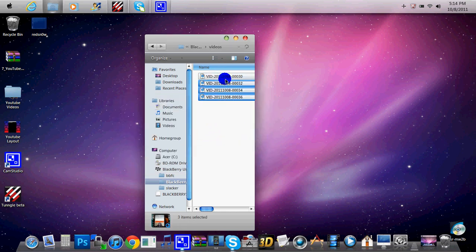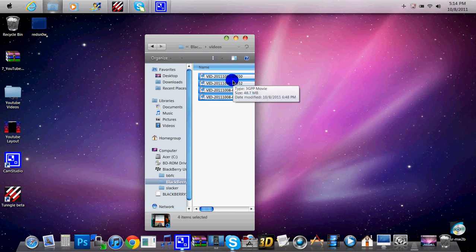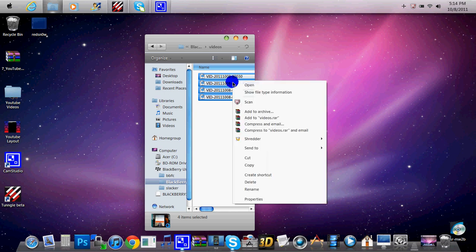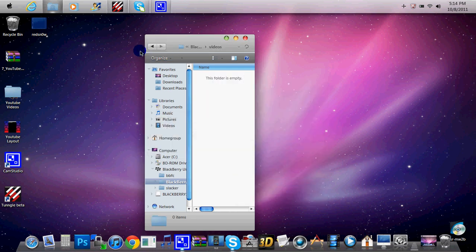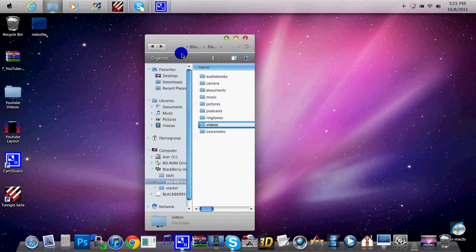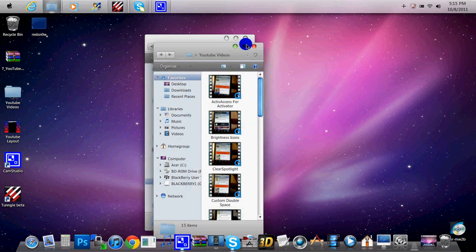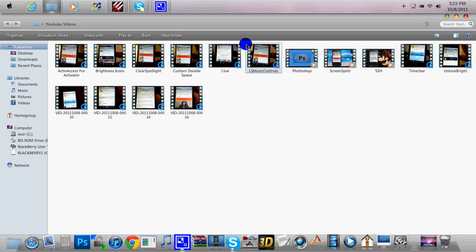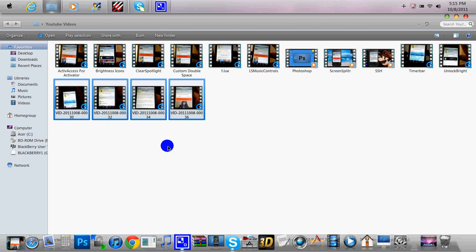Now I'm going to go ahead and delete them from my BlackBerry. So basically this is like SSH-ing your BlackBerry, but instead of an iPhone it's a BlackBerry. It's much easier with the BlackBerry because you do not need a program, and you can go ahead and delete files right here from your computer. So I'm going to show you that this works by clicking YouTube videos, and there are the 4 videos that I just transferred.